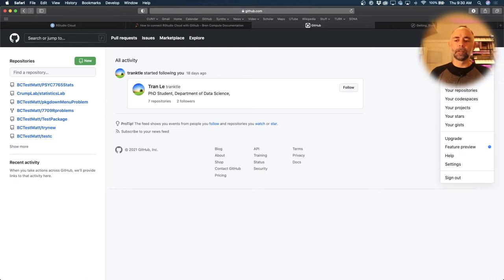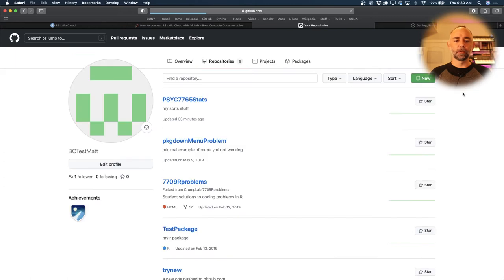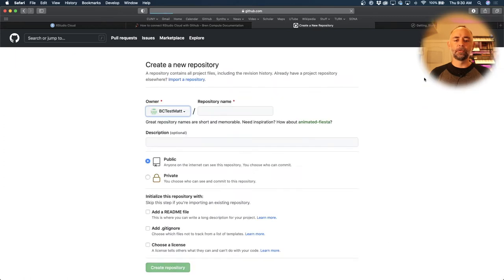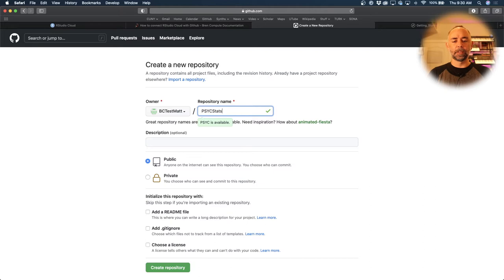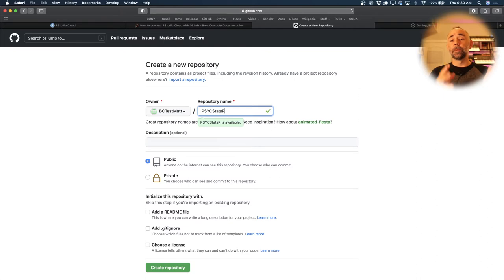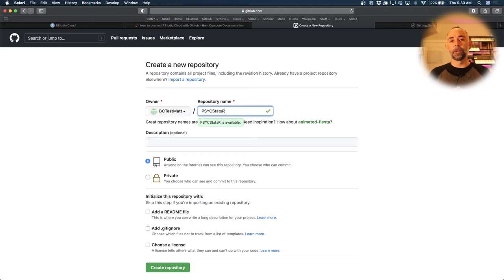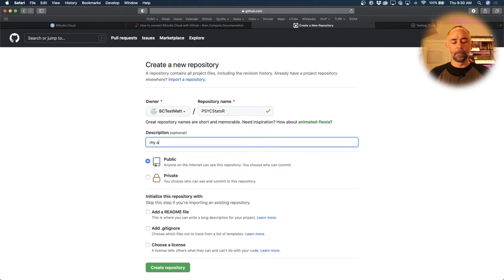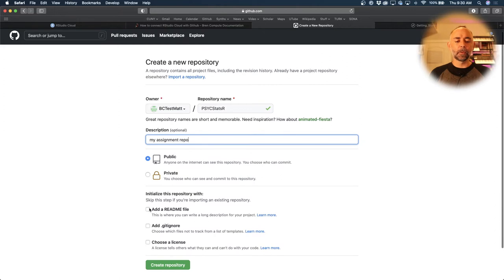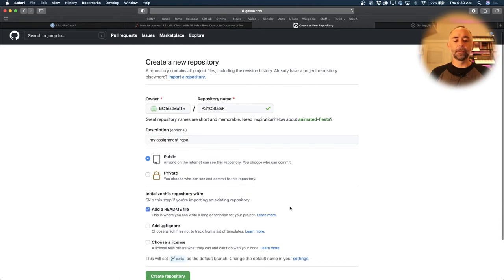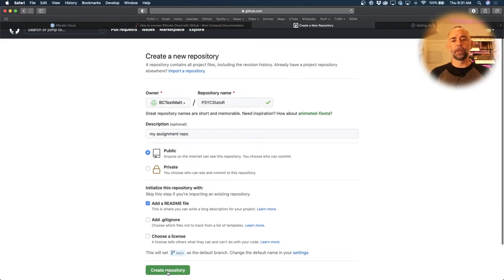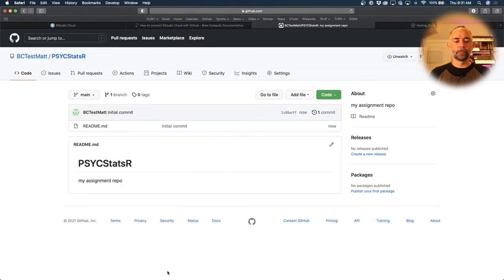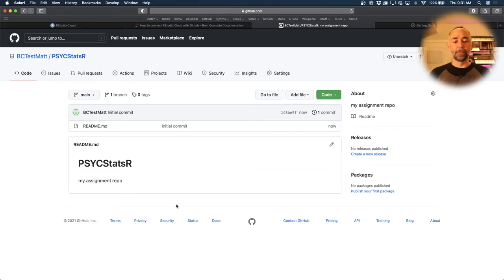I'm going to click the little icon on the right, go to repositories, select new repository, and let's call this PsycStatsR. You can call it what you want. This will be the name of the repository, and you could use this repository for the rest of the course where you'll be saving your assignments in it. So just give a little description. I'm going to add a README file and click CREATE.